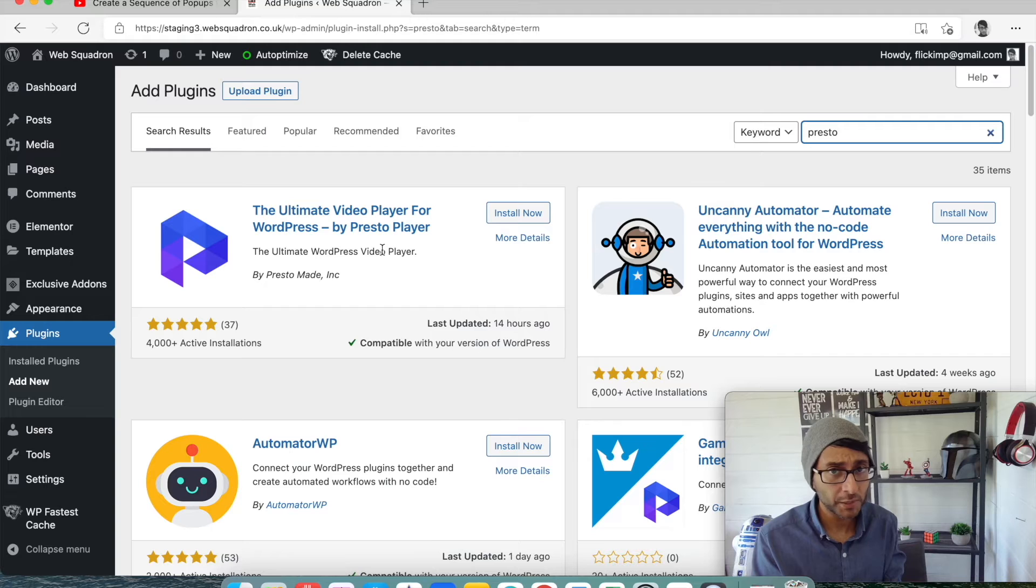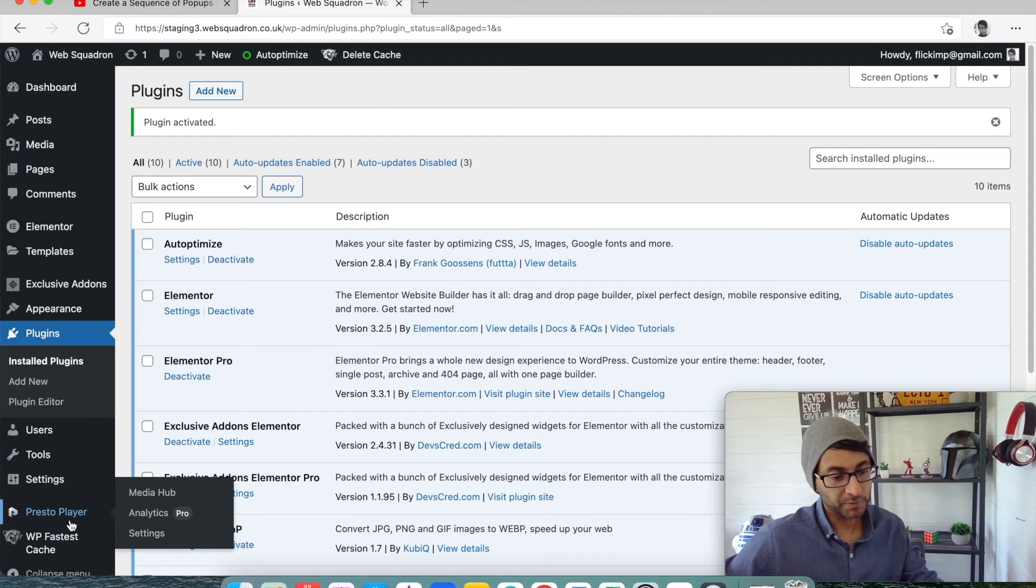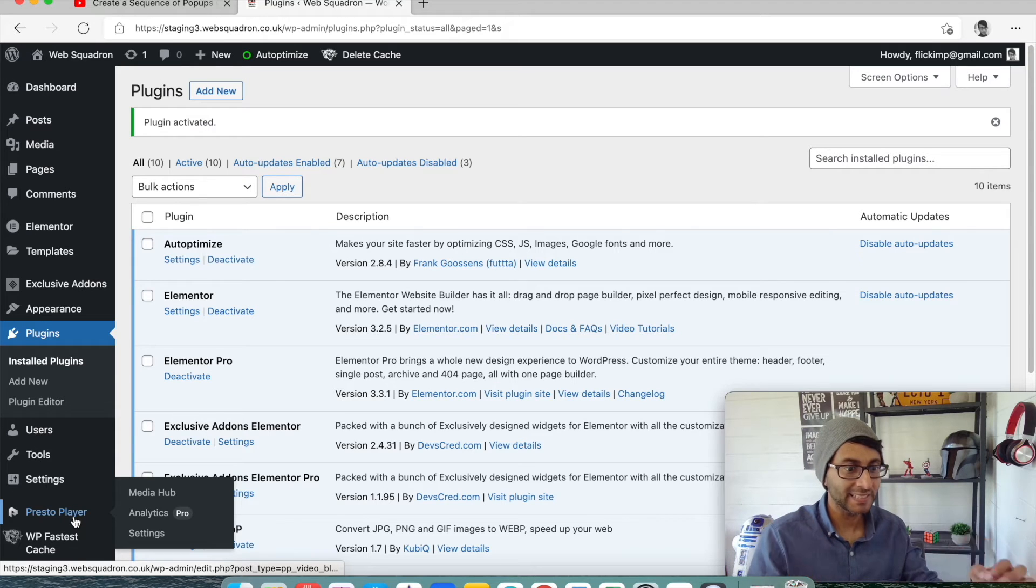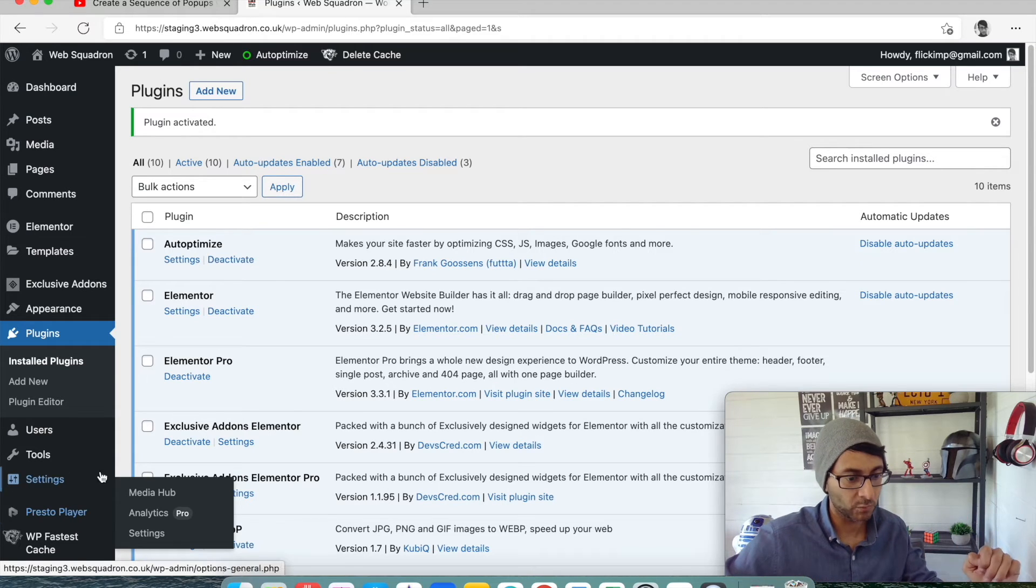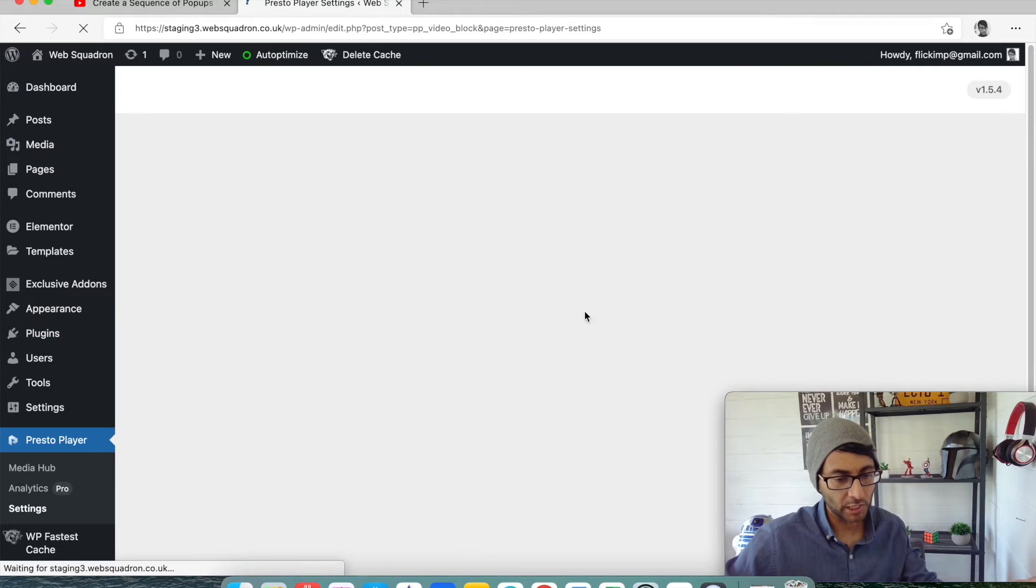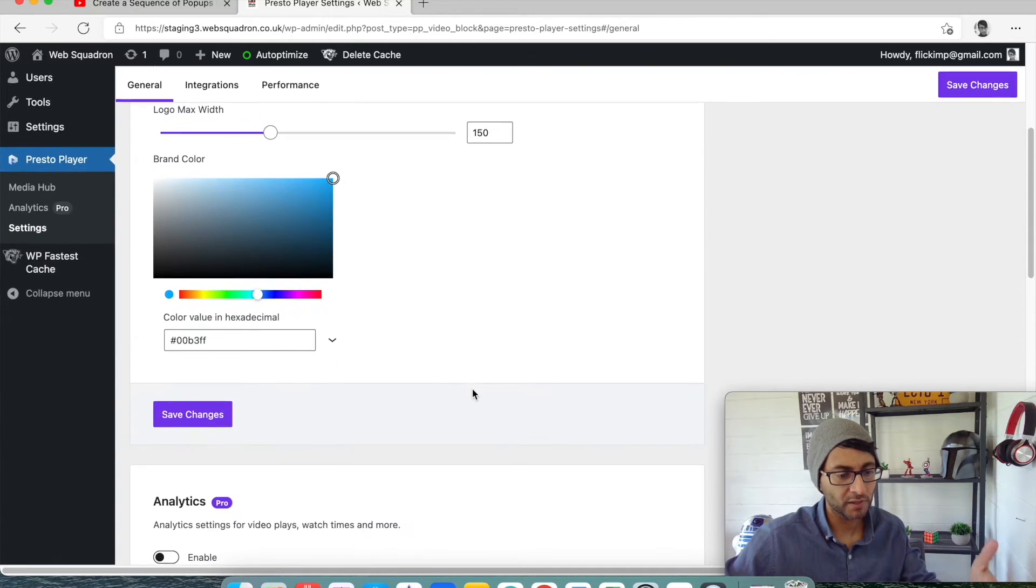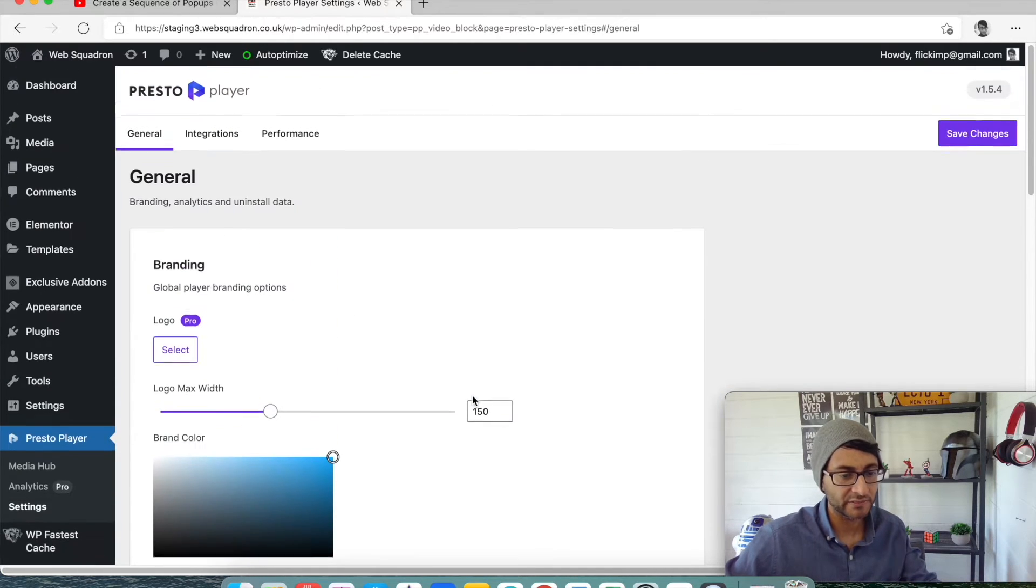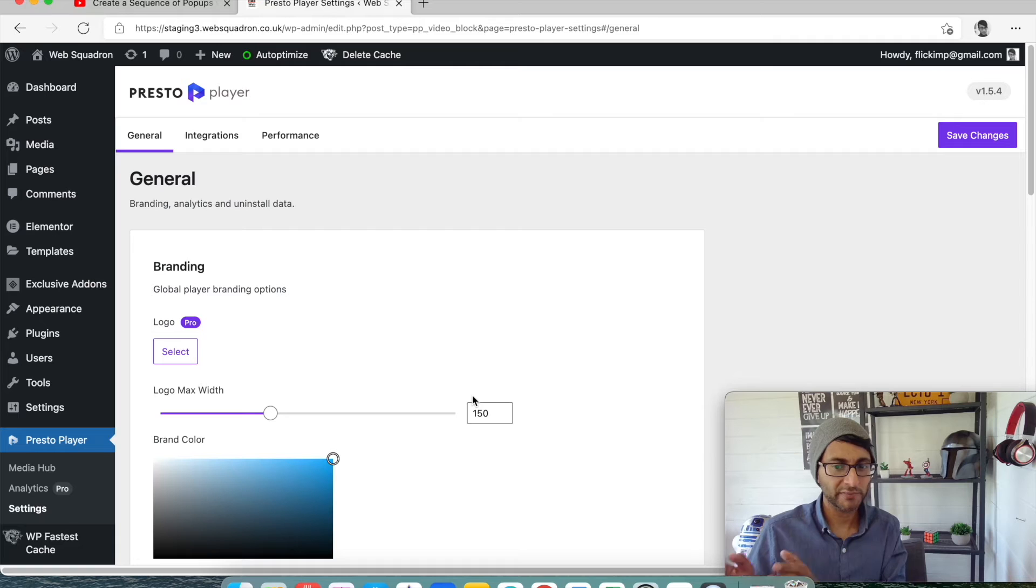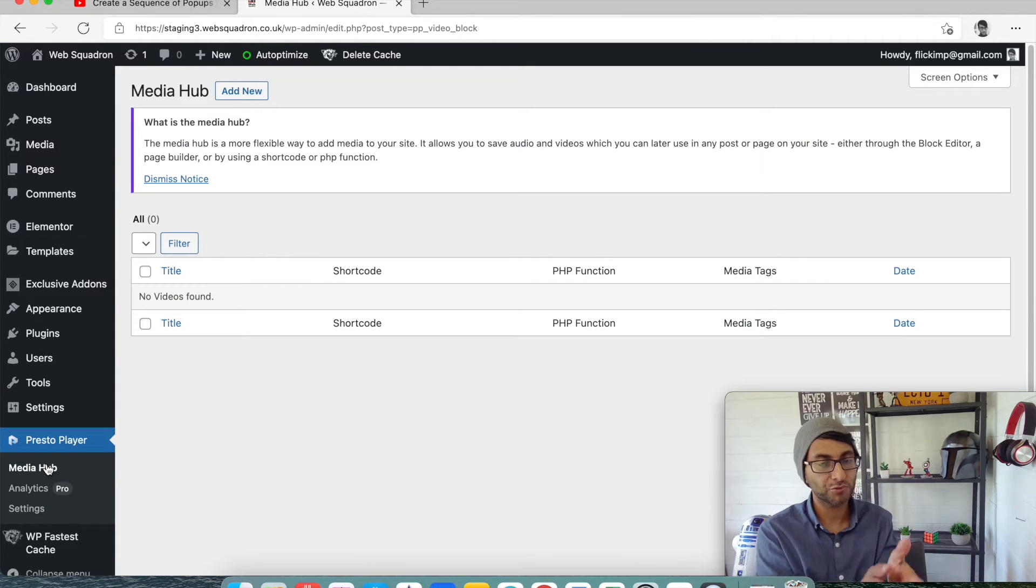But if you just want to show a YouTube video or any other type of video and you want to kind of just modify the way it looks on the screen, use the free version. Install Presto Player. Once it's installed, the option is going to be over here, Presto Player. It is a super, super clean plugin in what it does.